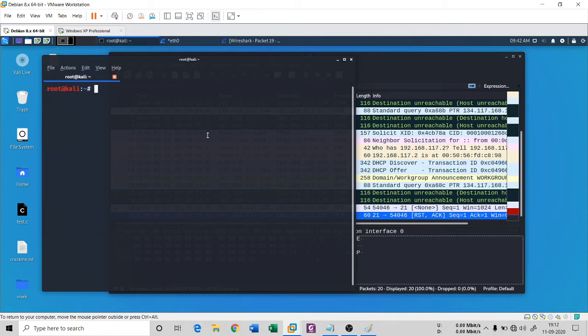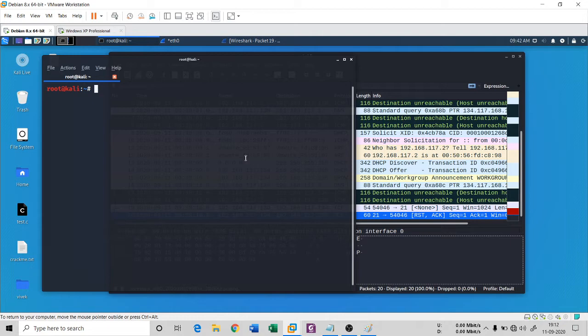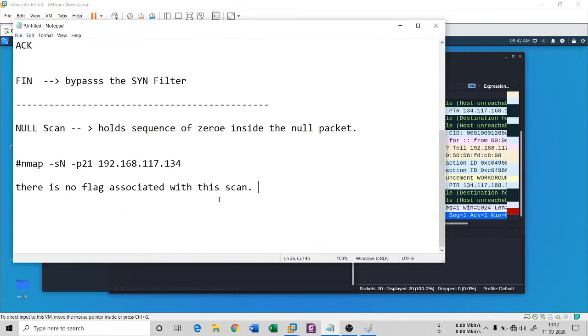The Christmas scan or Xmas scan is made up of some flags, some TCP flags. It consists of PSH, that's push, URG urgent, and FIN flag. These are from the TCP header.